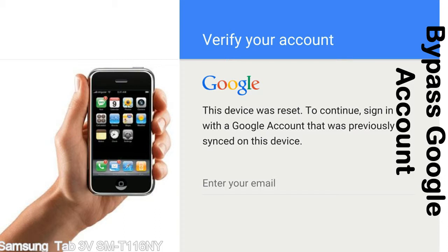Actually, this FRP lock is developed by Google, and we provide our FRP unlock solution for free. Today here we are providing the methods to unlock FRP lock phones. You can use this solution for almost all FRP lock devices.